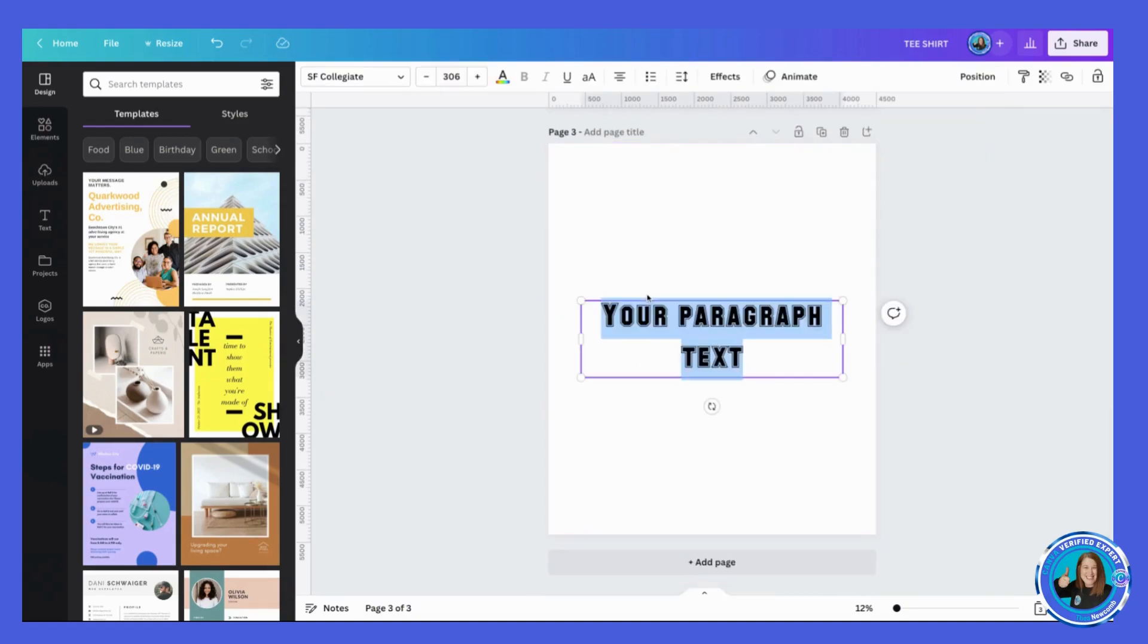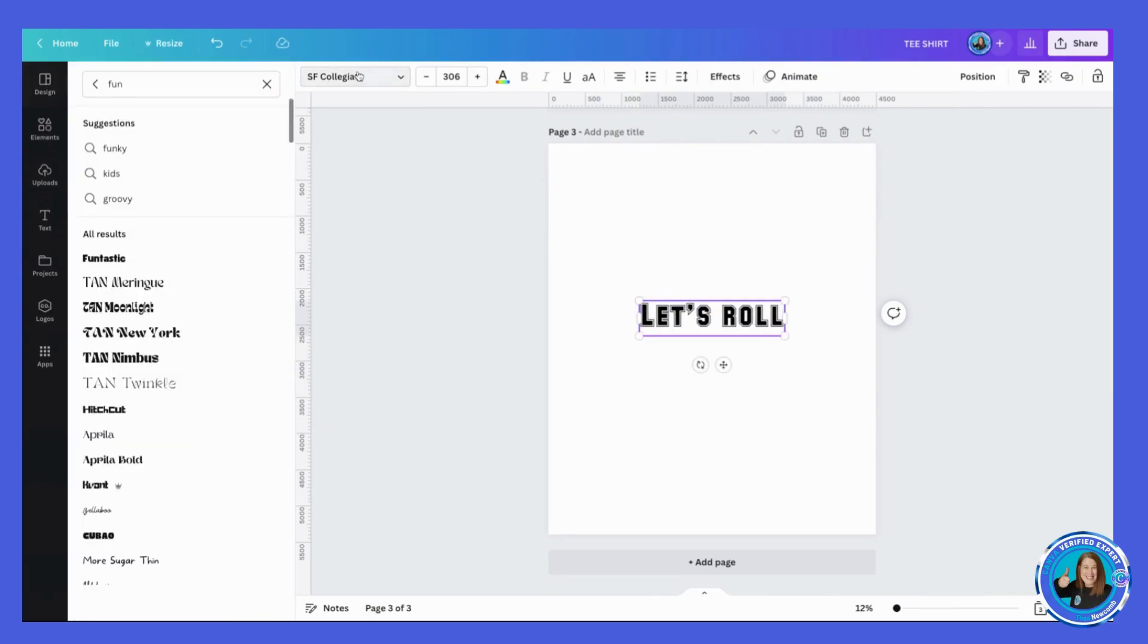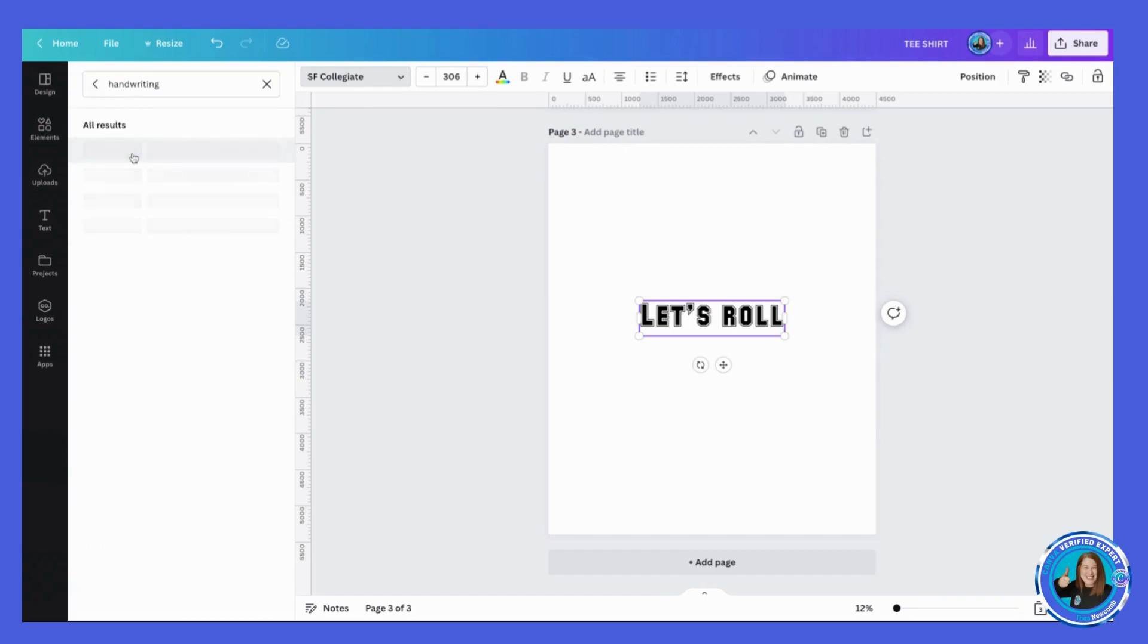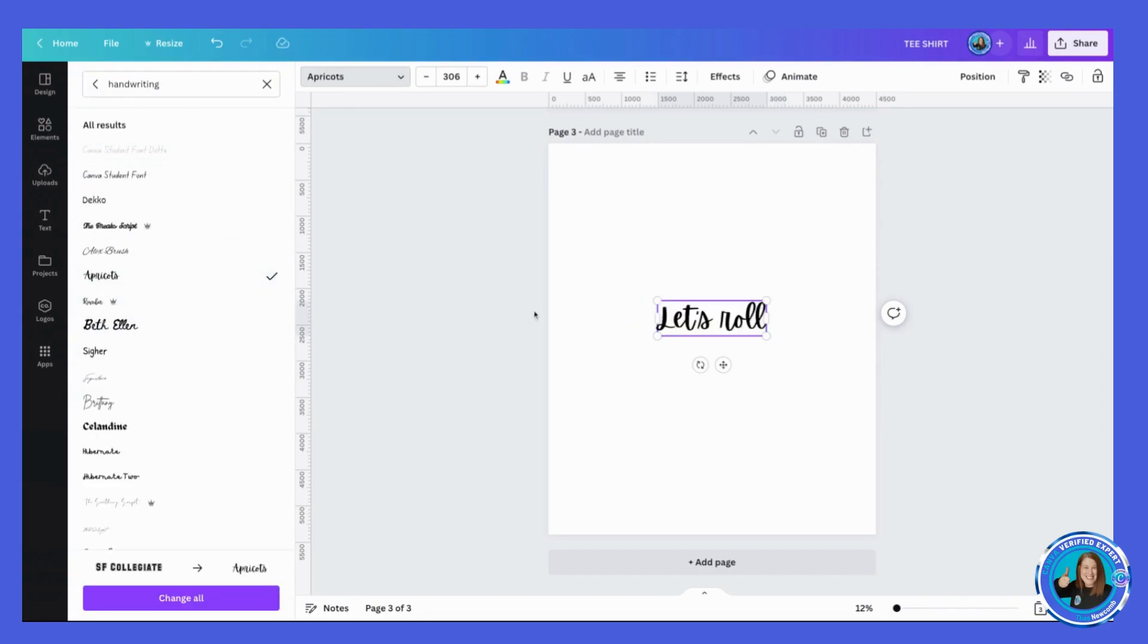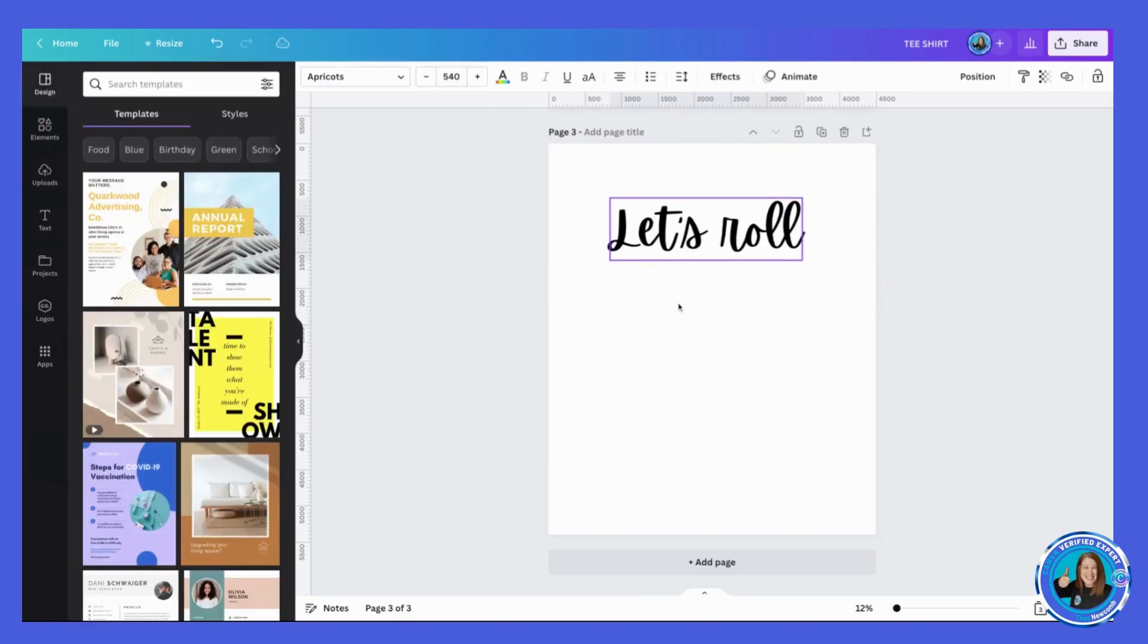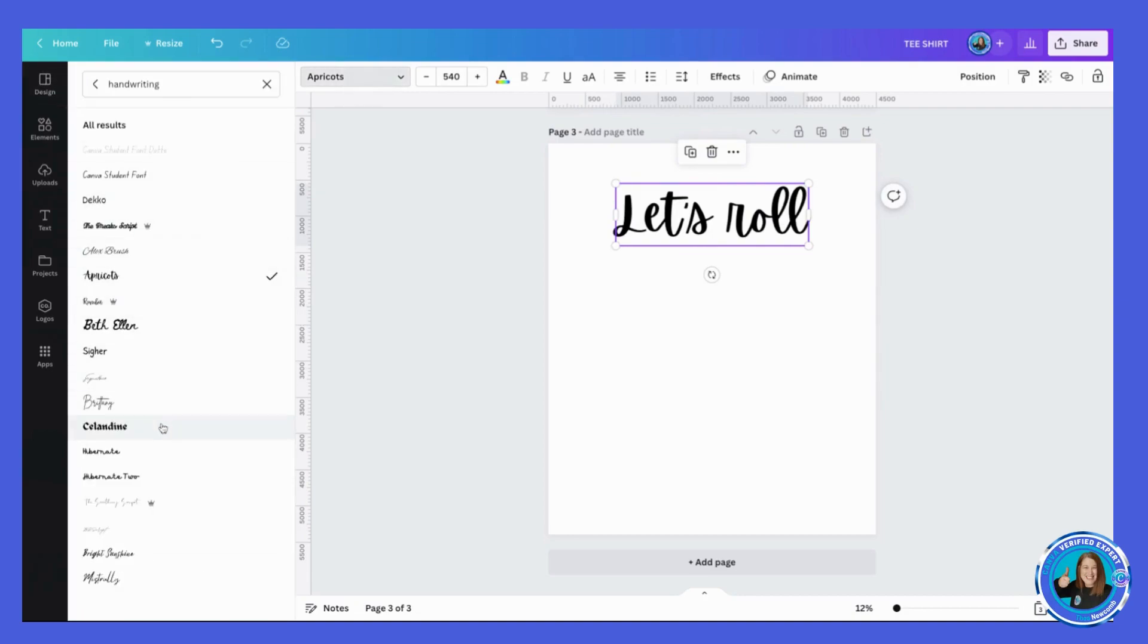Then I can do another one, hit the letter T again. 'Let's roll,' right? And let's change the font again to something handwriting or handwritten. So we can find a handwritten font like that. Let's roll. So we could just do some simple text. Not sure I love the Apricots one at the moment.